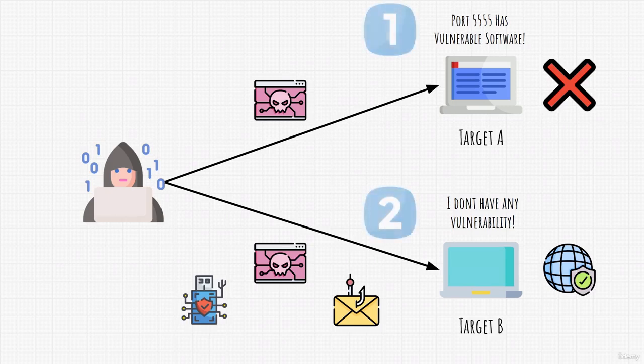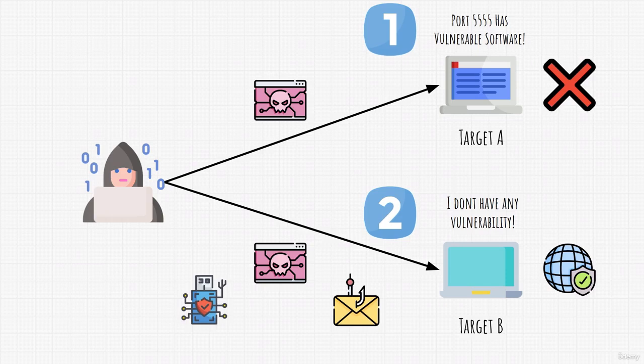Nonetheless, these are the two different possibilities. Either target is vulnerable or it isn't. However, if it isn't, we don't just quit. We try different methods.